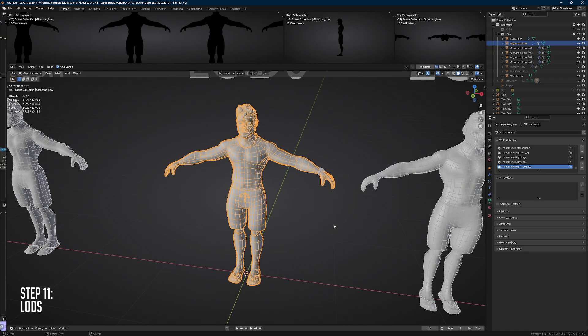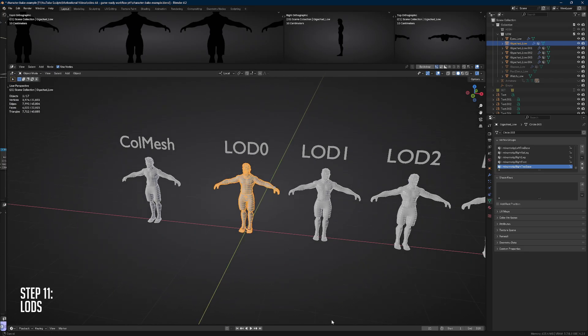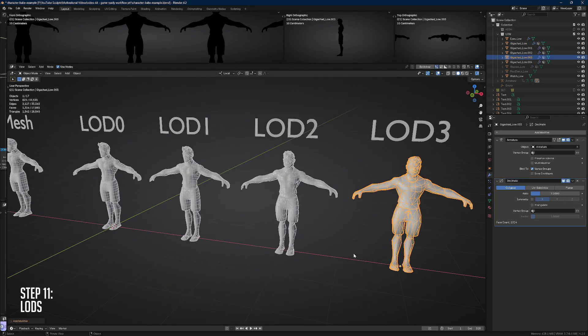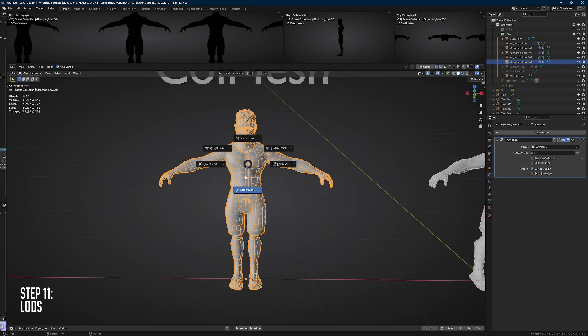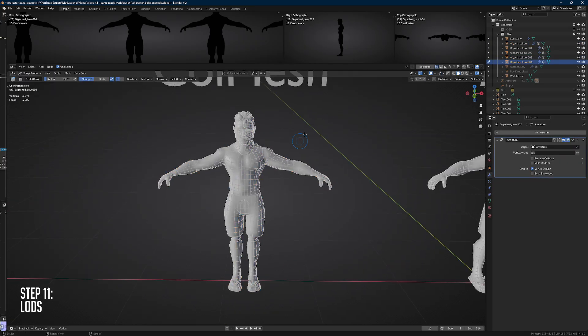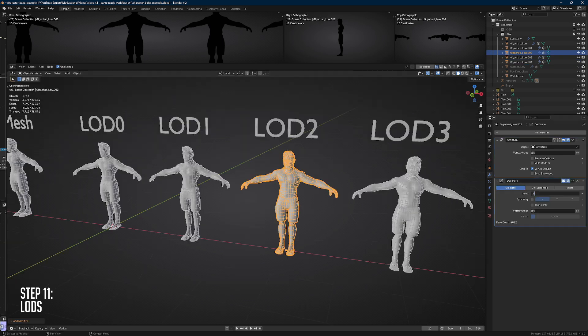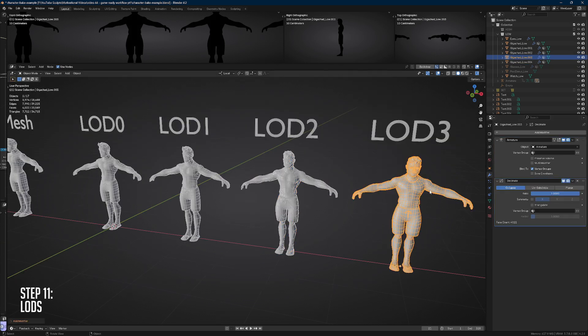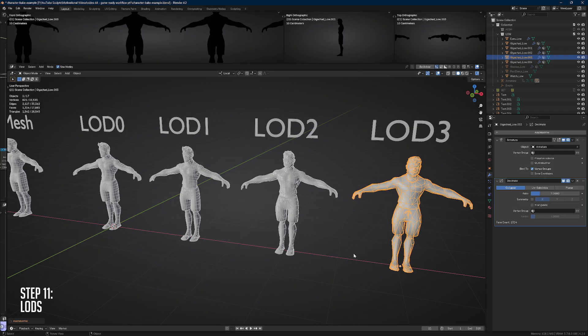One of the last things that I'm going to do is set up my LODs and an additional collision mesh if it's really necessary. I'm going to manually either dissolve edges or use a decimate modifier, as long as it doesn't destroy the mesh too much.